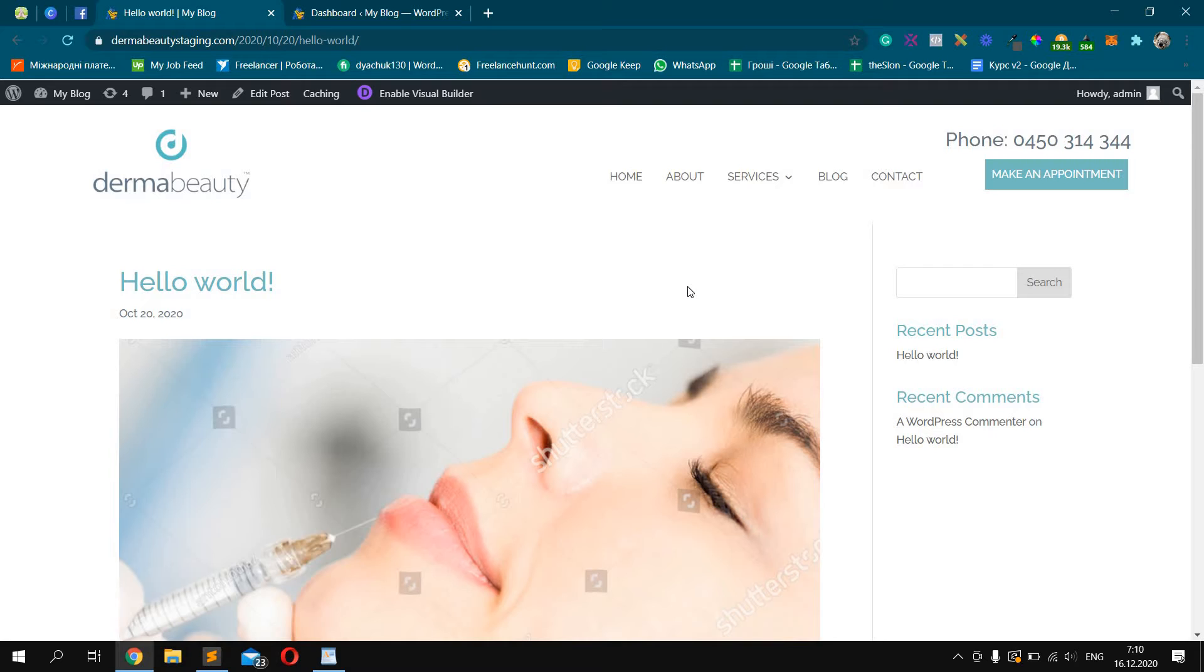Today I want to show you how we can remove the sidebar in single post page template with Divi.